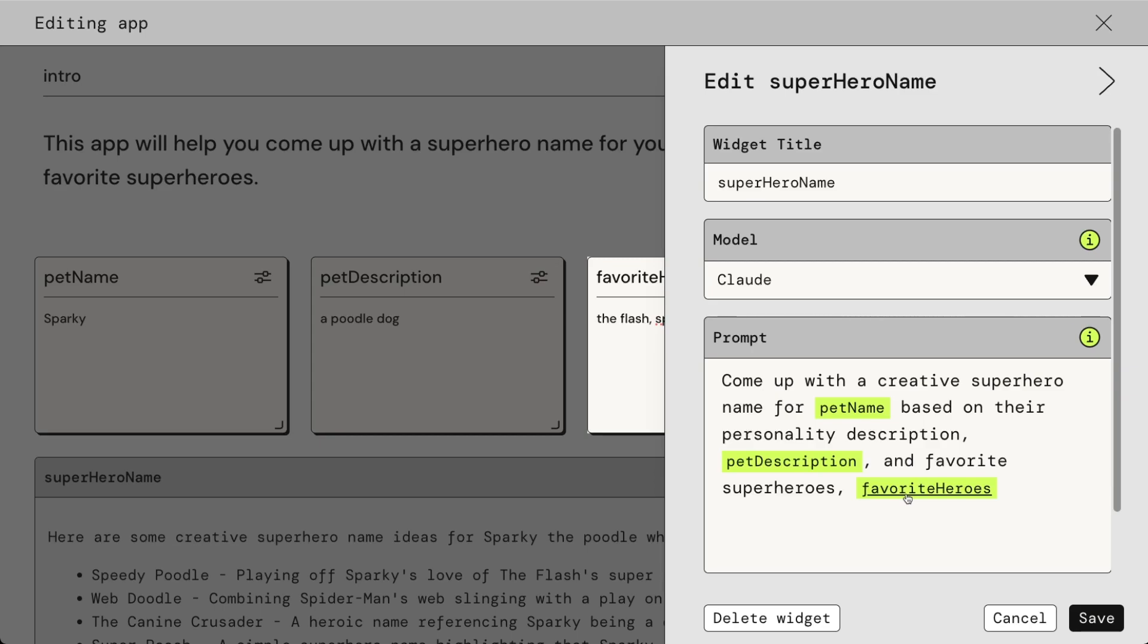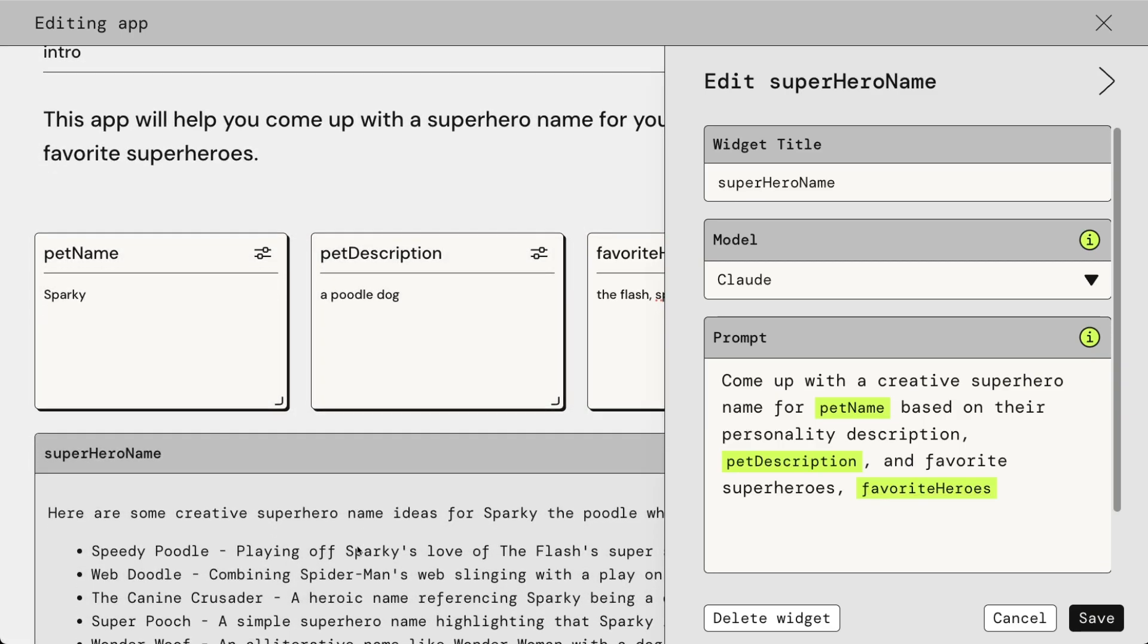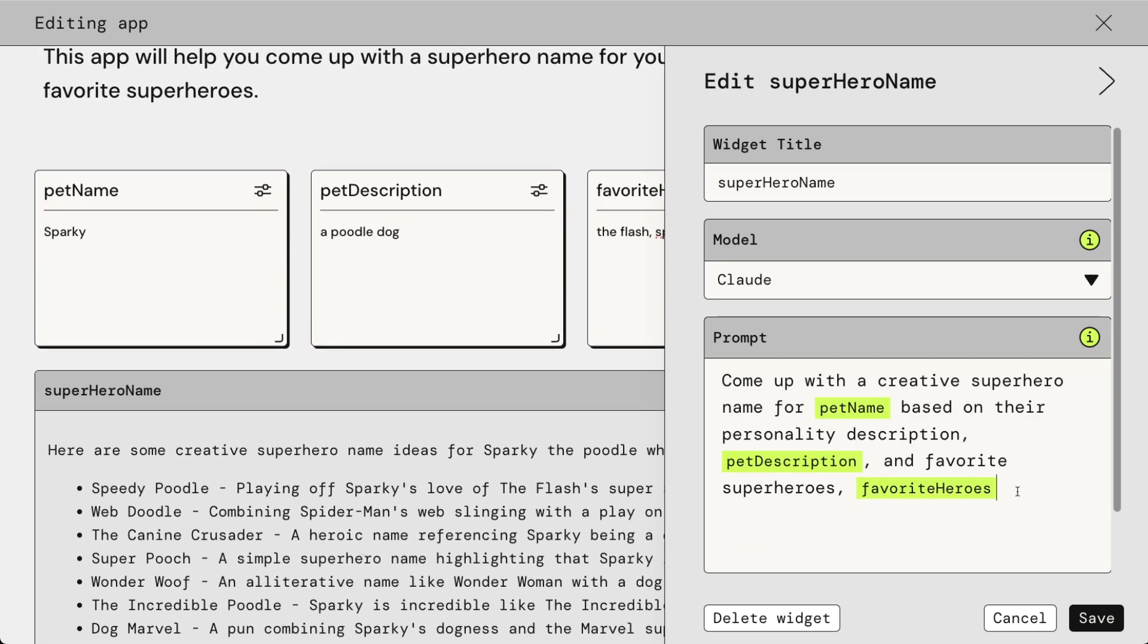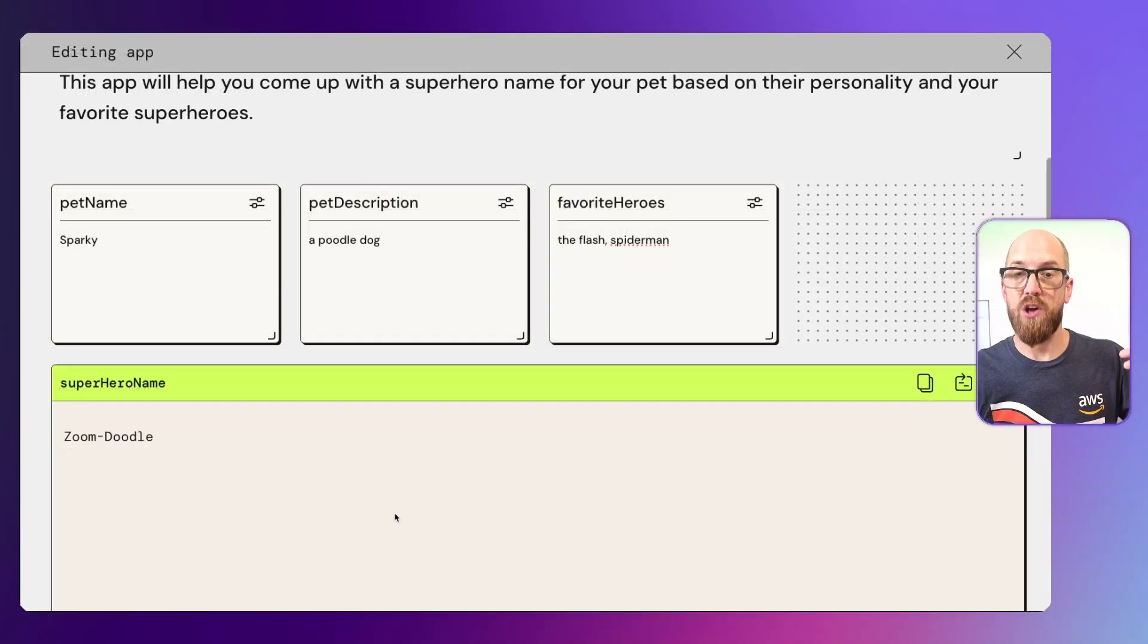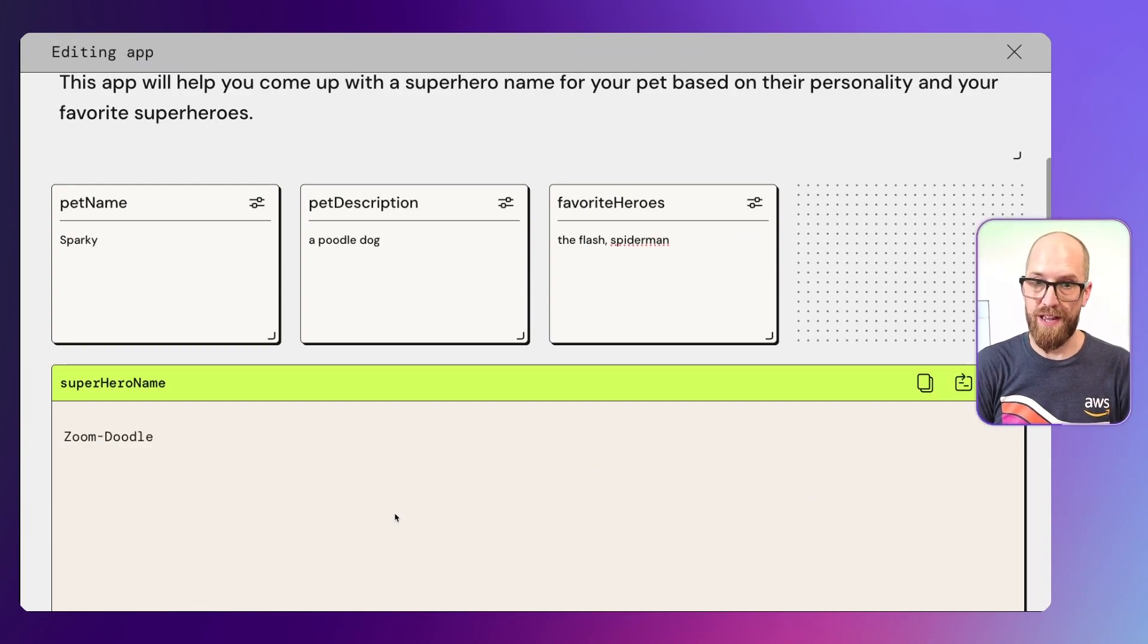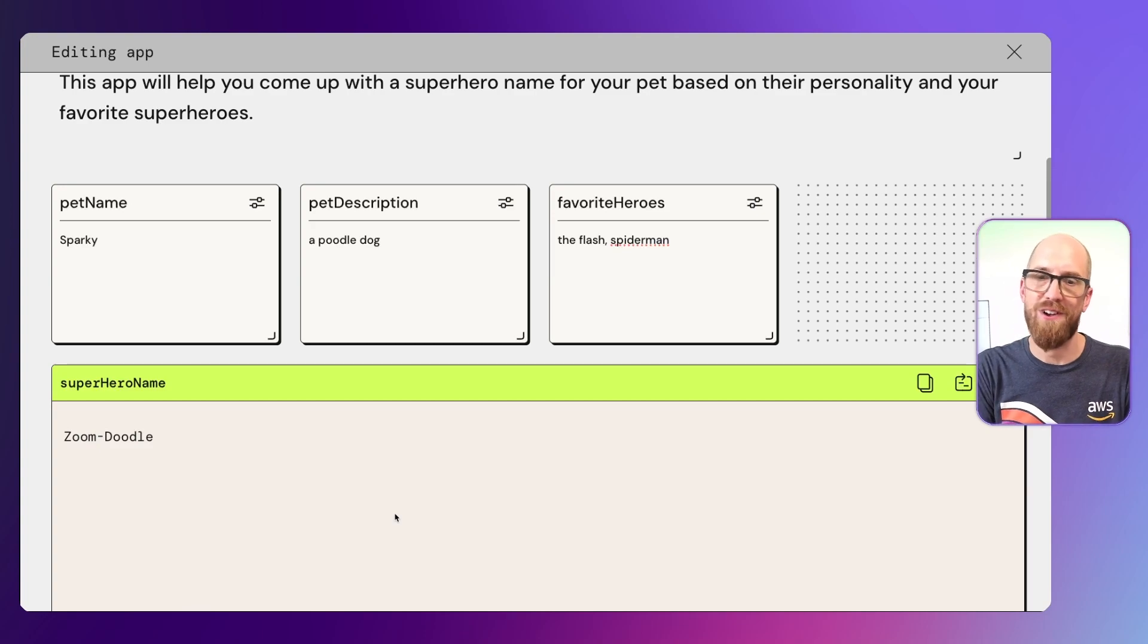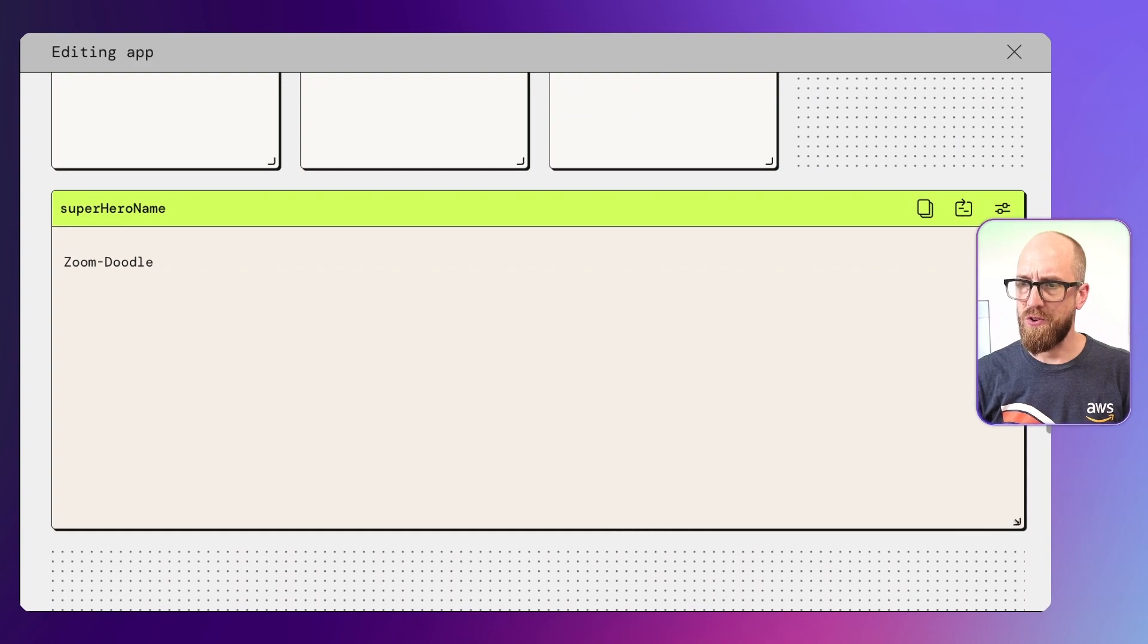We can edit this. Say, for example, we just wanted to have the superhero name, not all of this description as well. Let's go and update the prompt to do that. I could put a full stop here and say, just provide one name and no reason why. I can click save on that, and it will now start to generate a new output based on my new updated prompt engineering. And there is the title for my superhero dog, Zoom Doodle. What does Zoom Doodle look like?